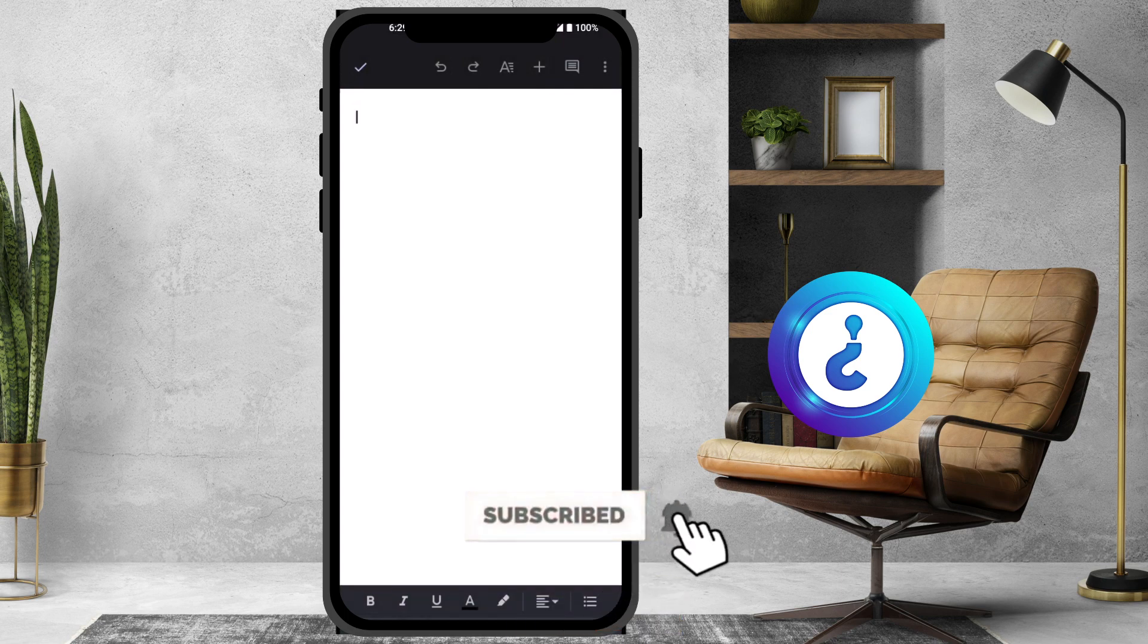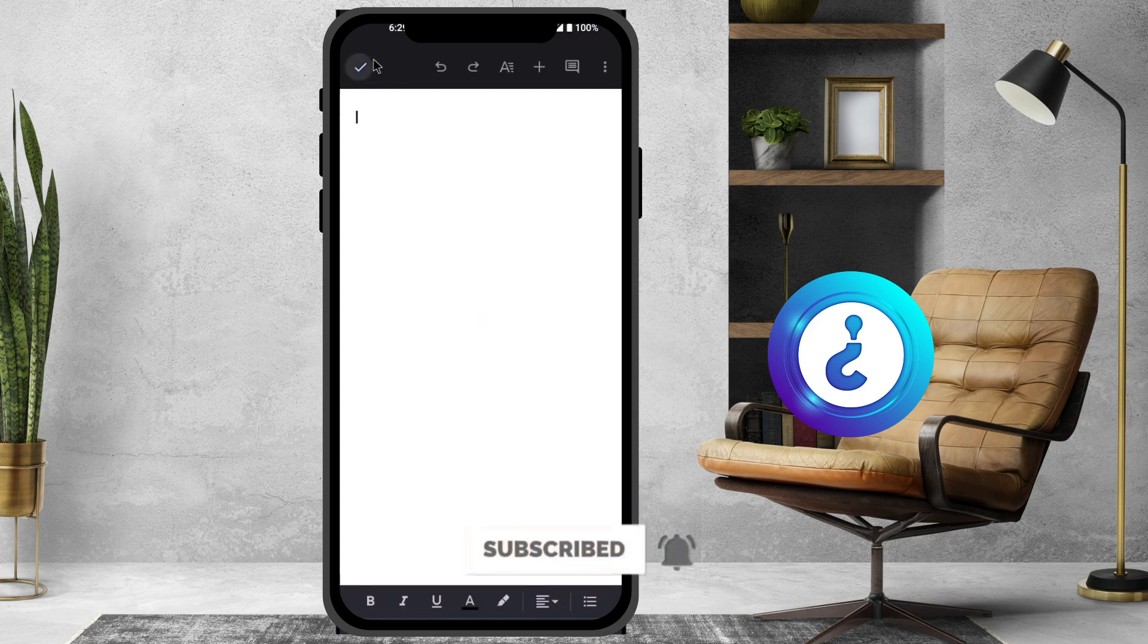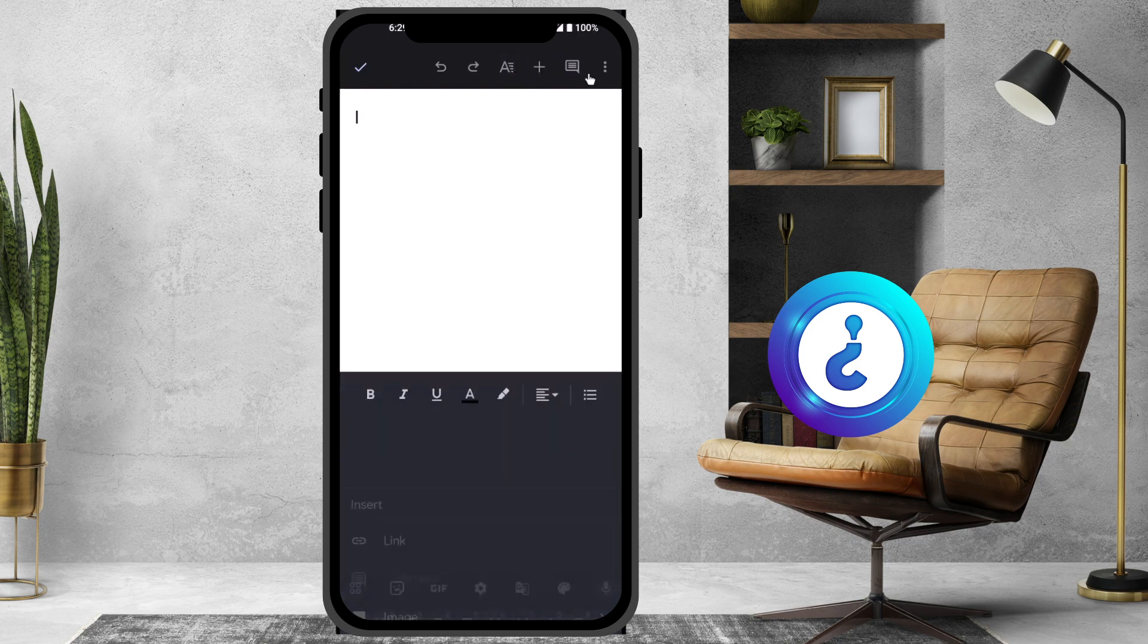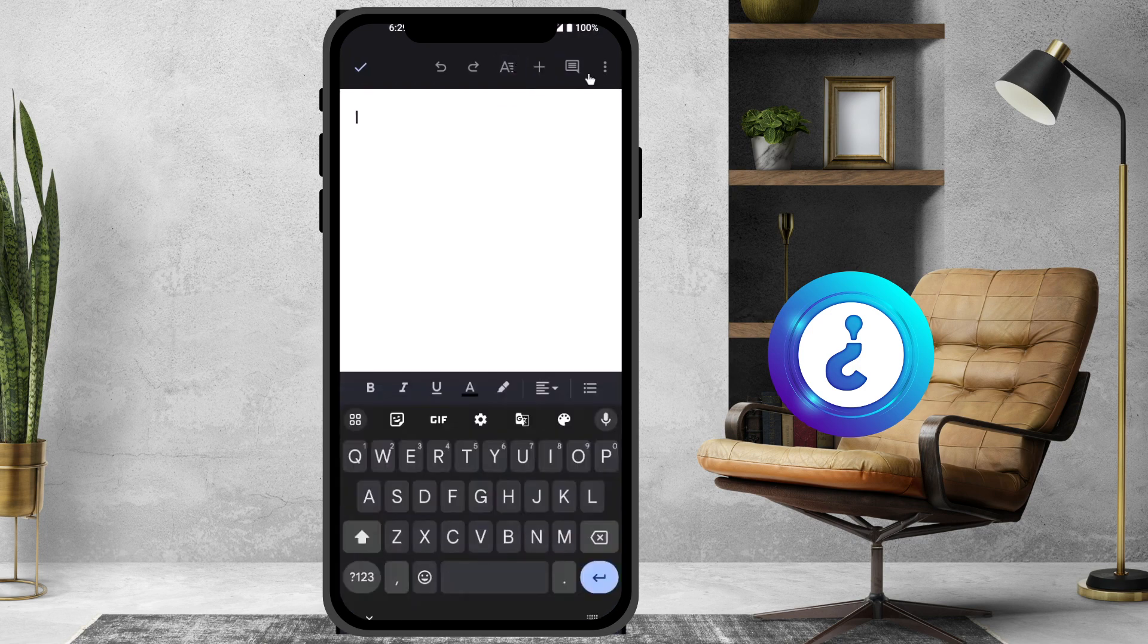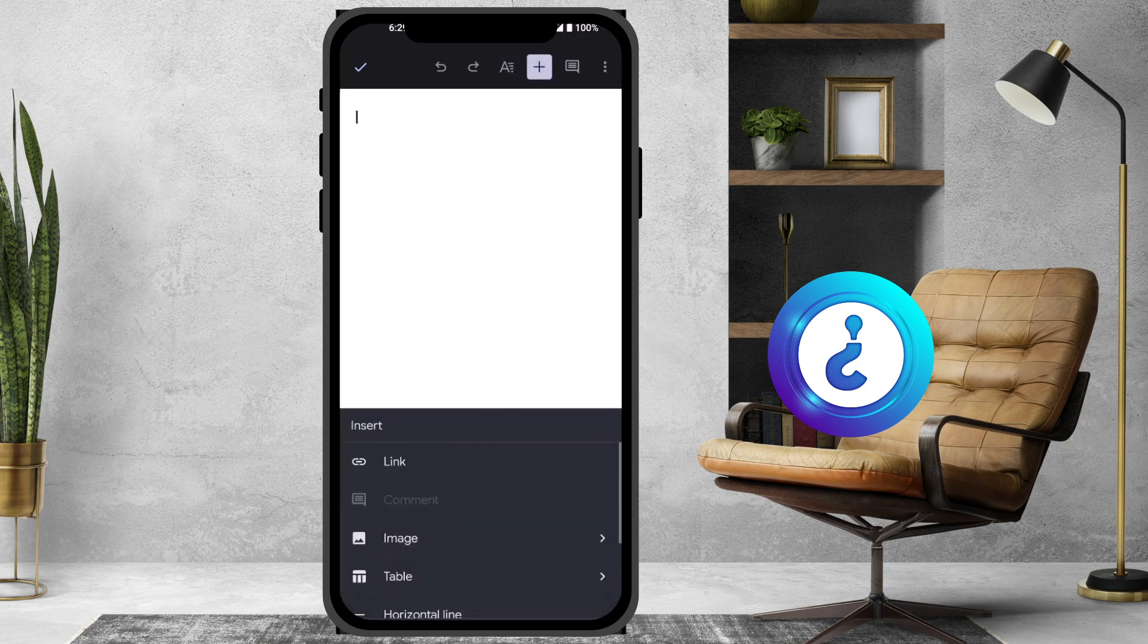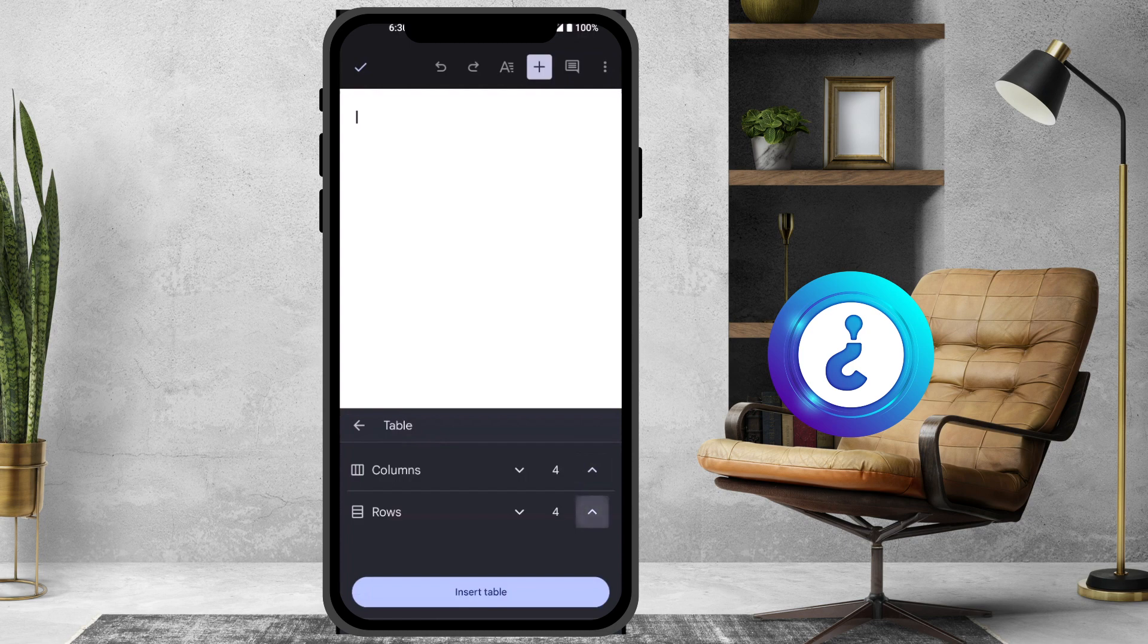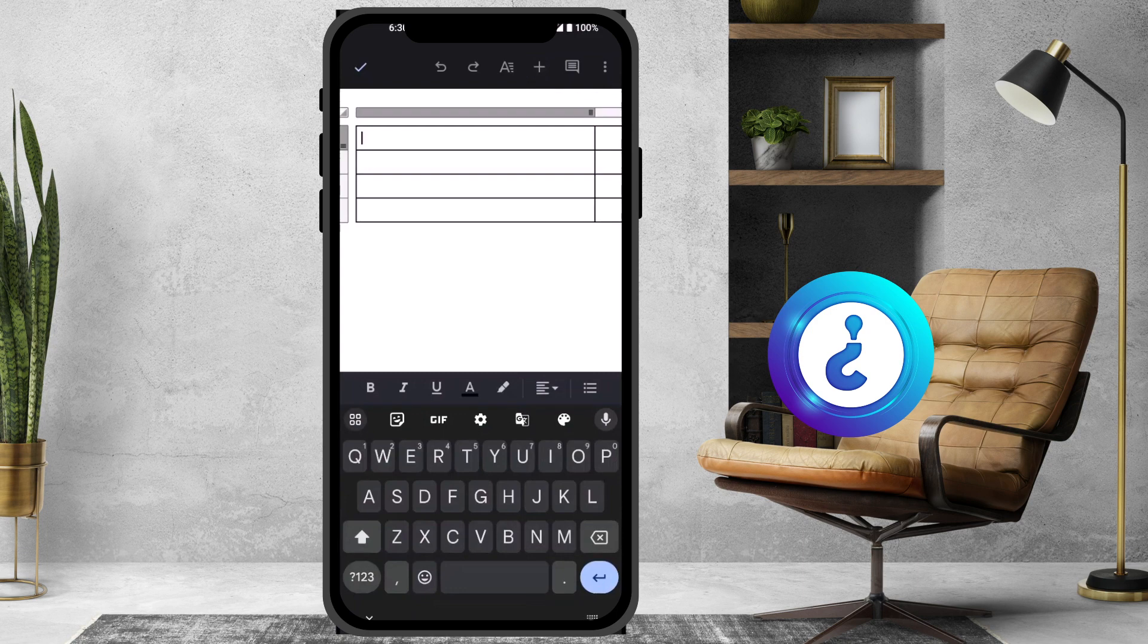On top you will find an option called plus button. Just hit the plus button. Automatically it will move into table creation. Just click here for table. It will ask you for how many rows and columns. I can increase the column and rows according to my needs. I just click insert table and the table will be inserted in my Google Docs.